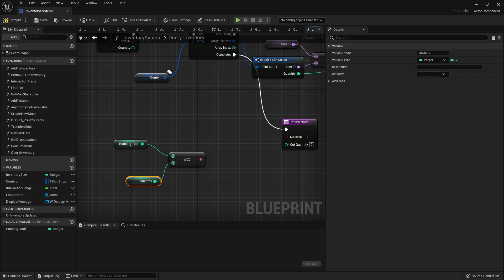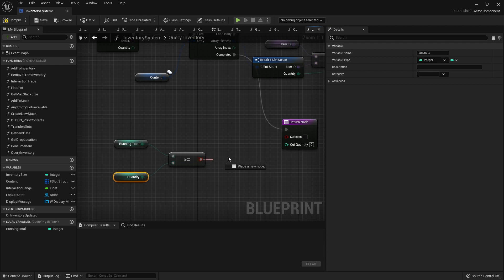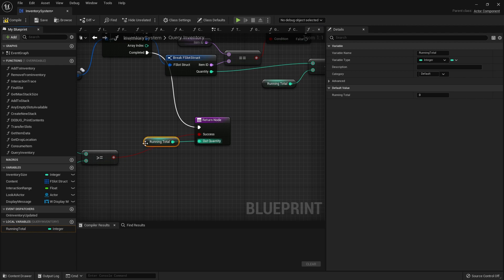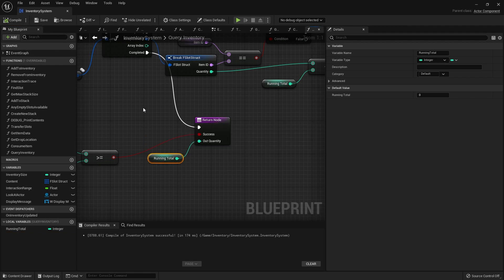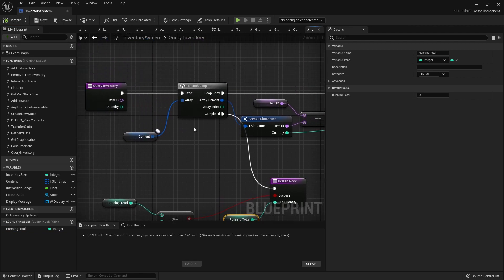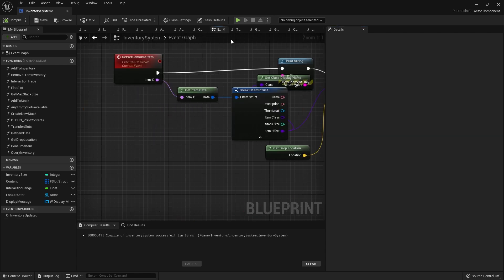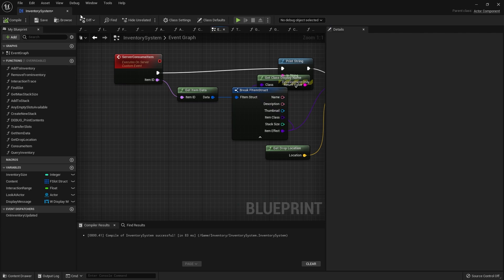That goes into the success there and the out quantity would be the running total. It makes sense as well for query inventory to make it a pure function if you want, which means you're going to get the most accurate response from your content as you're checking.